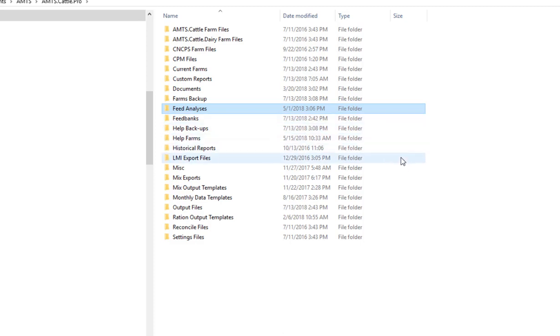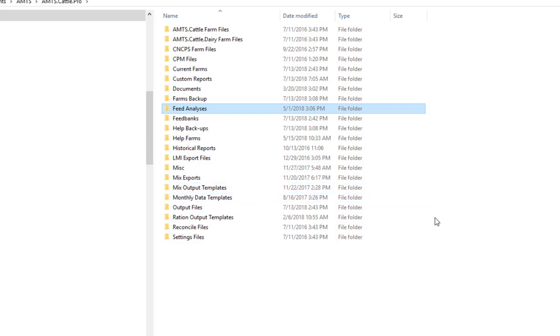Feed banks that you create and the feed banks that come from AMTS are held in the feed bank folder. You can also store templates that you've created in the forms of mix output templates, monthly data templates, and ration output templates. These are all able to be stored in these folder locations and these are where you would go to share them with another user.